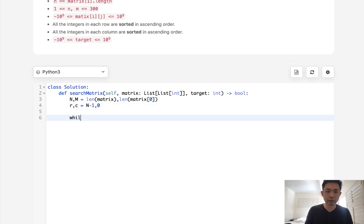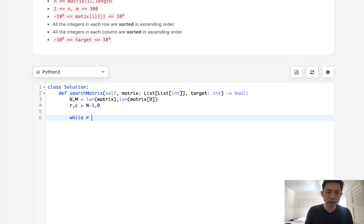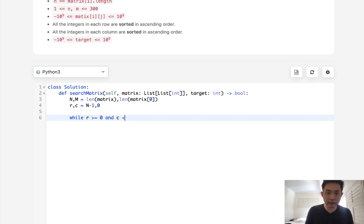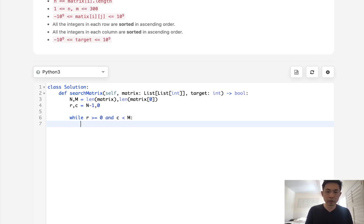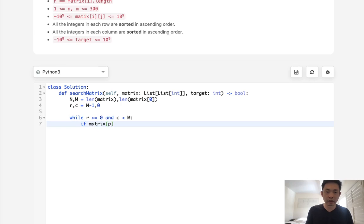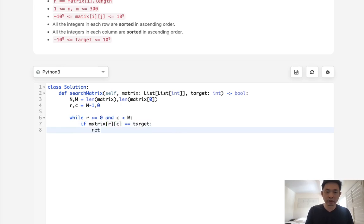Okay. So while the row is greater or equal to 0 and the column is less than m, what do we want to do? Well, first, we want to check to see if the target is equal to this. So if matrix rc equals target, then we can immediately return a true.